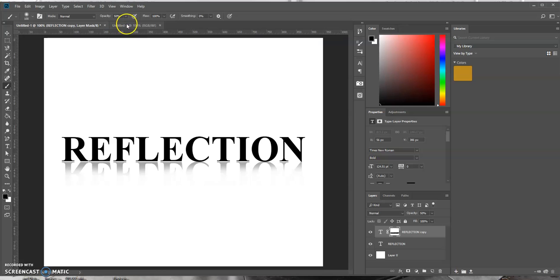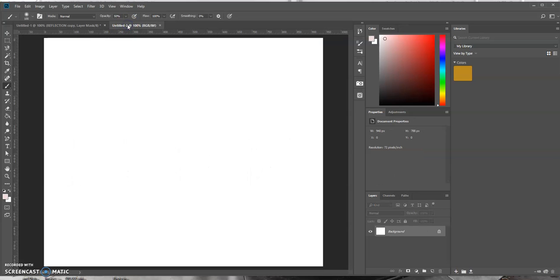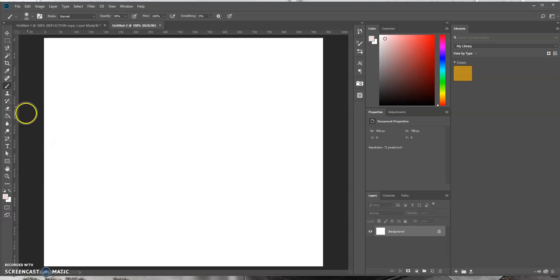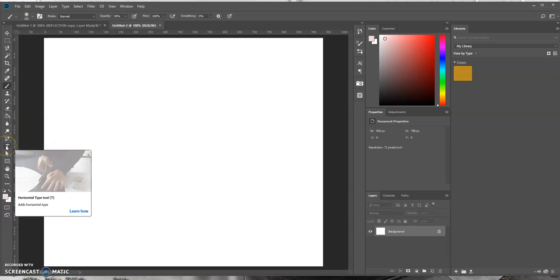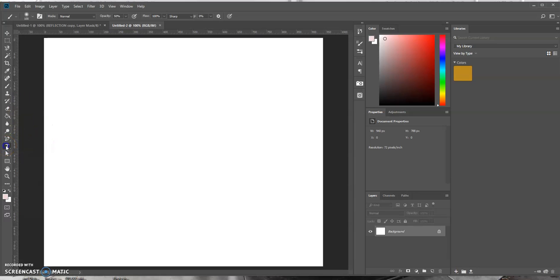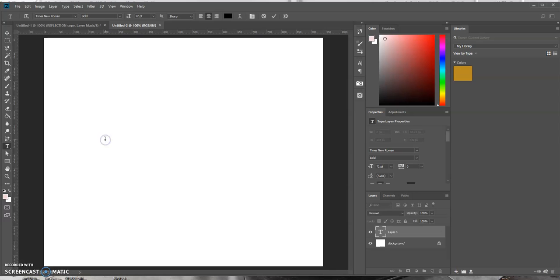So I'm going to open up a new tab and I already have a canvas open. So our first step is to write the word that you would want. So I'm just going to go over here to the text tool and let's start typing.